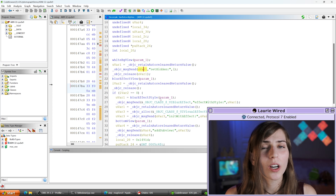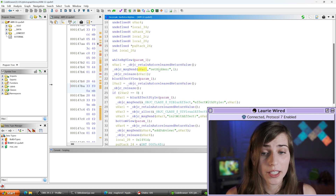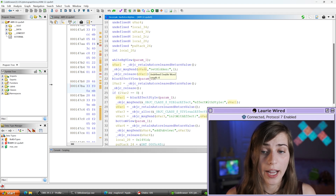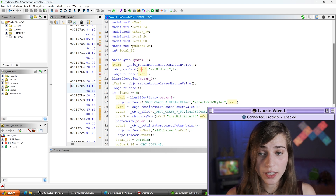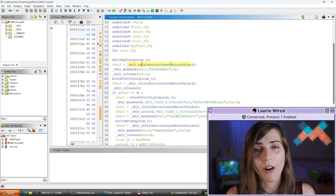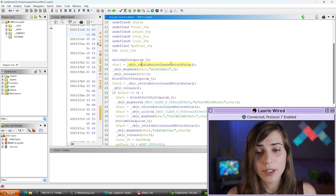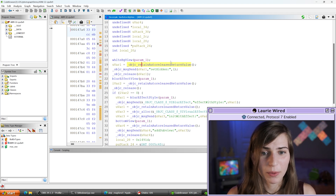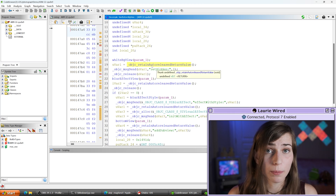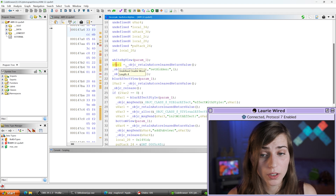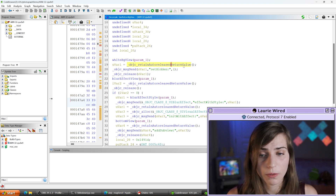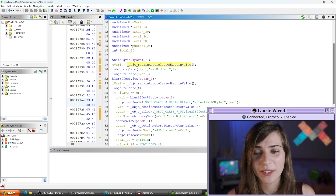Let's talk about what this uvar1 actually is — remember, this is the instance of the class we're calling setHidden on. I can press the middle mouse button to highlight all references in Ghidra. This object is getting set one line above by objc_retainAutoreleasedReturnValue, a special runtime call that prevents the runtime from releasing a new object prematurely, storing the return value of the previous function into this variable.